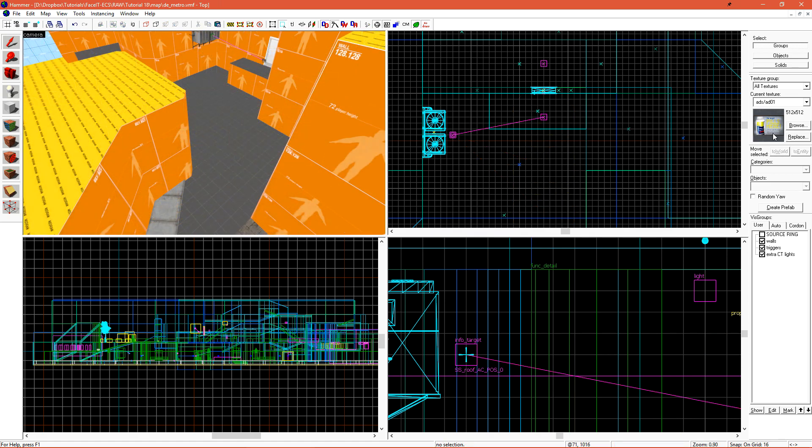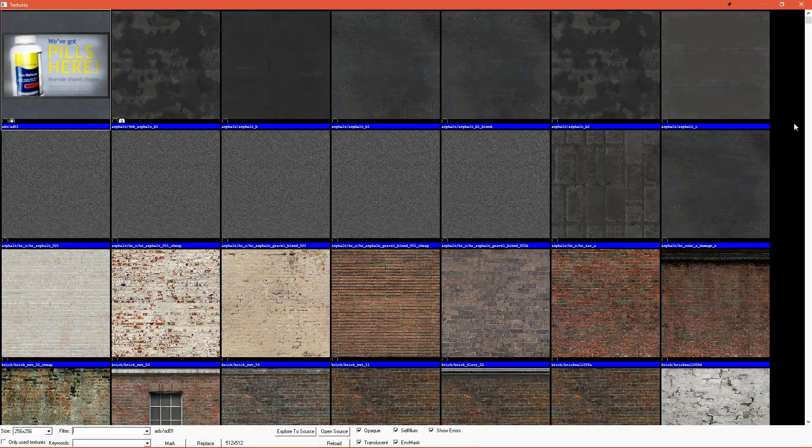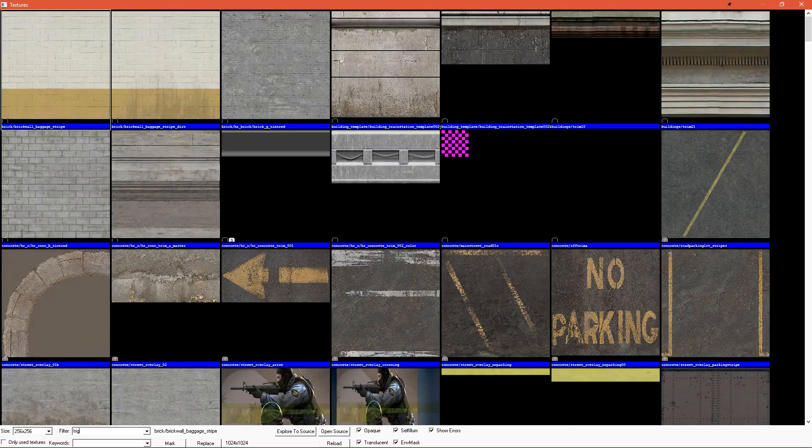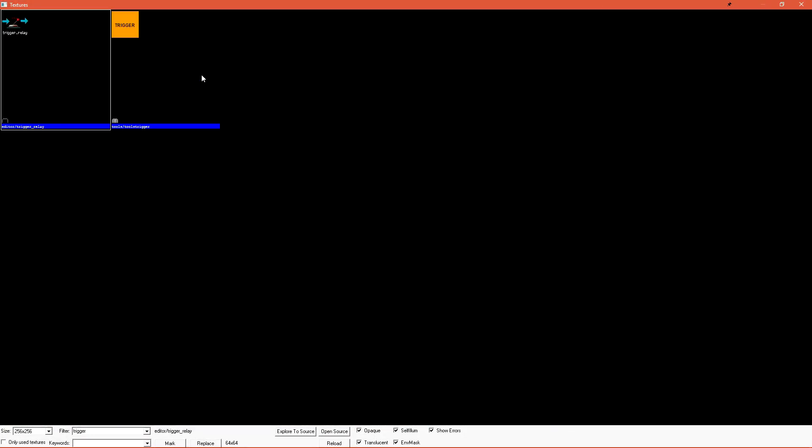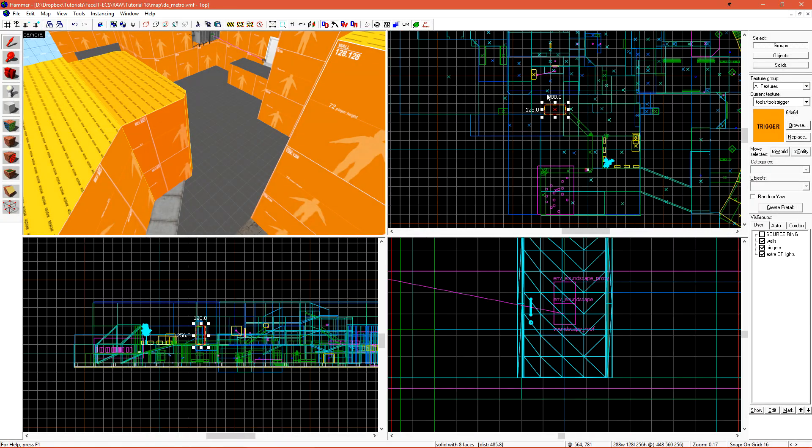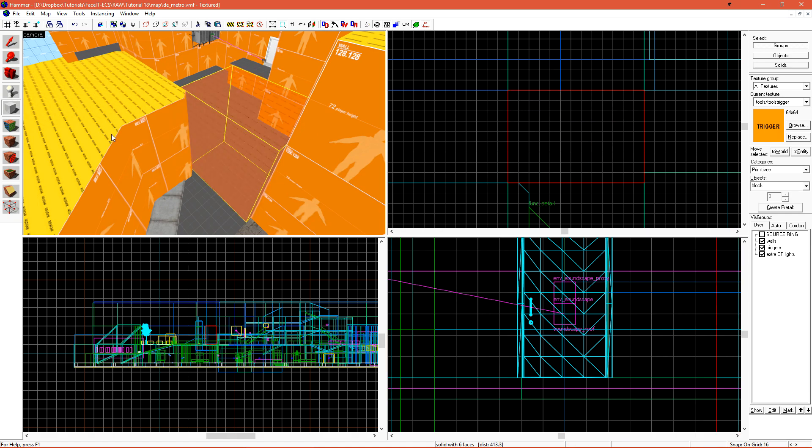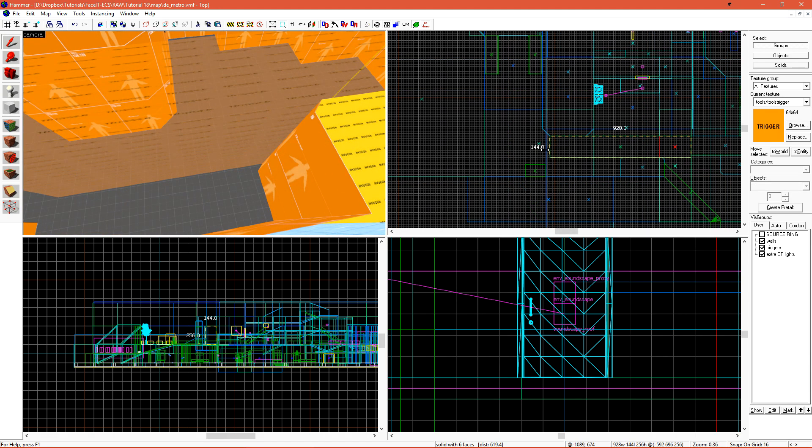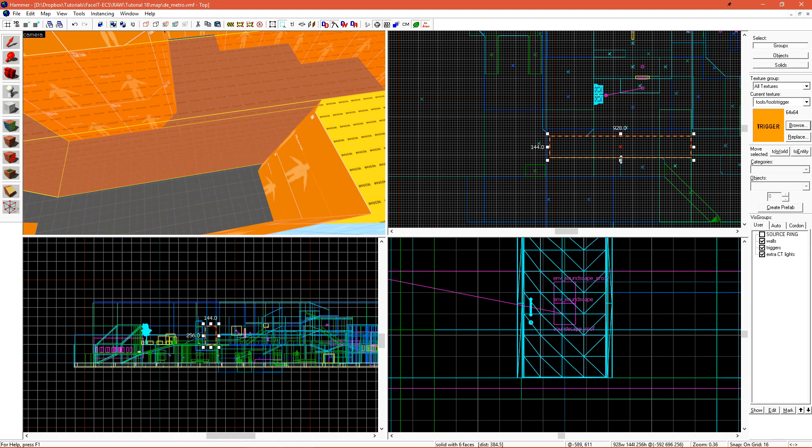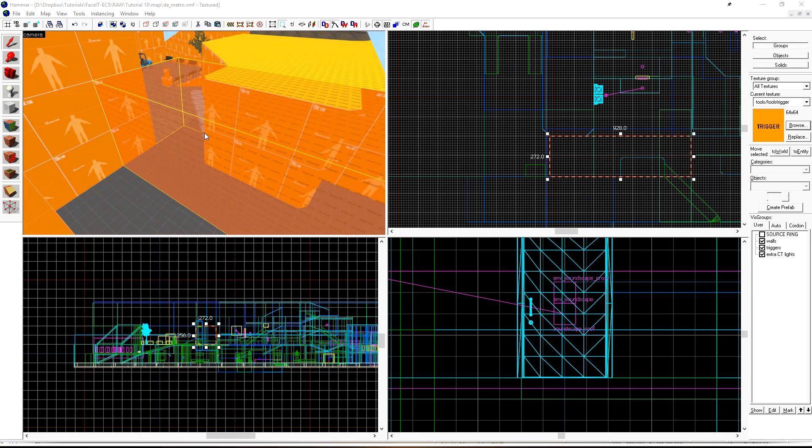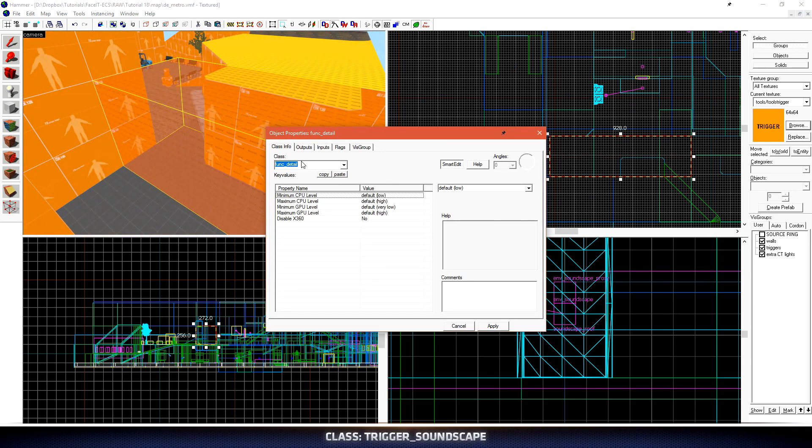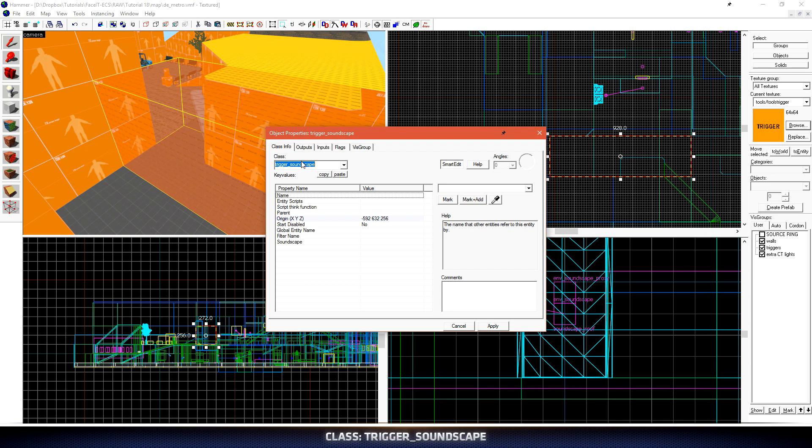To create these, let's head over to our texture selection and do a search for Trigger. I can then create a volume where I need the transition to happen, and I'll also extend it all the way over here. I'll press Ctrl-T and I'll change it to a Trigger Soundscape.